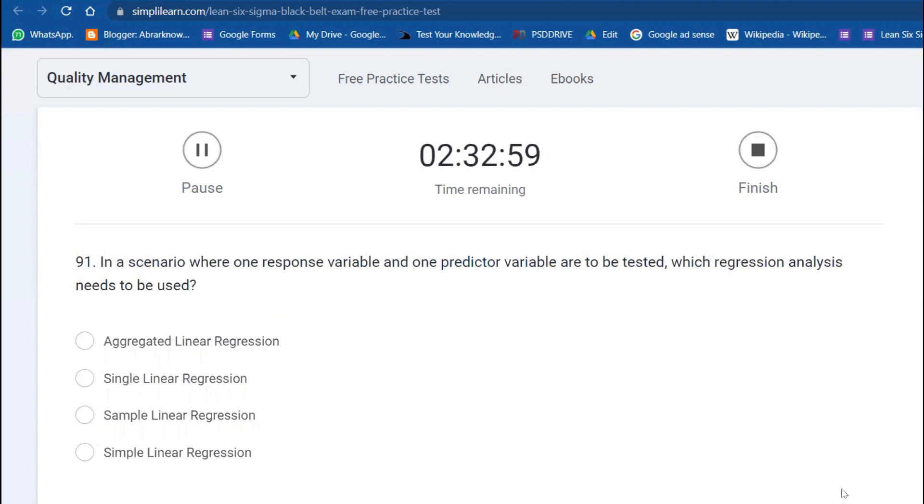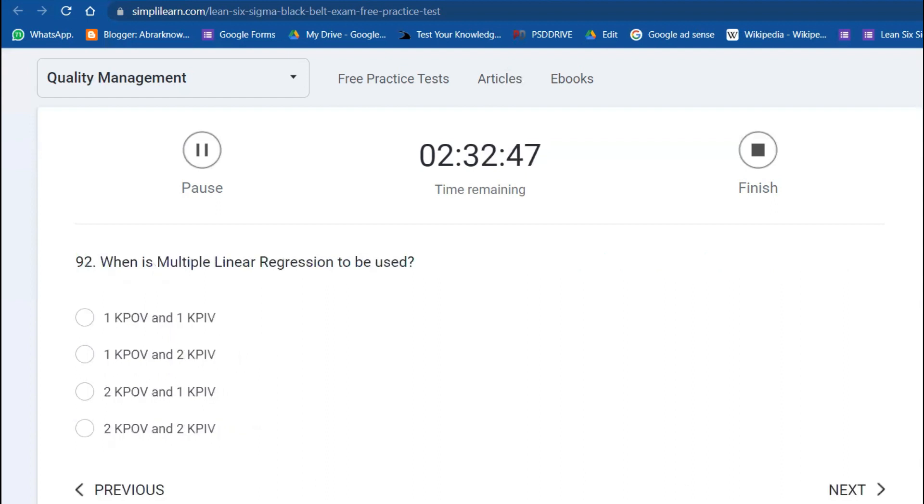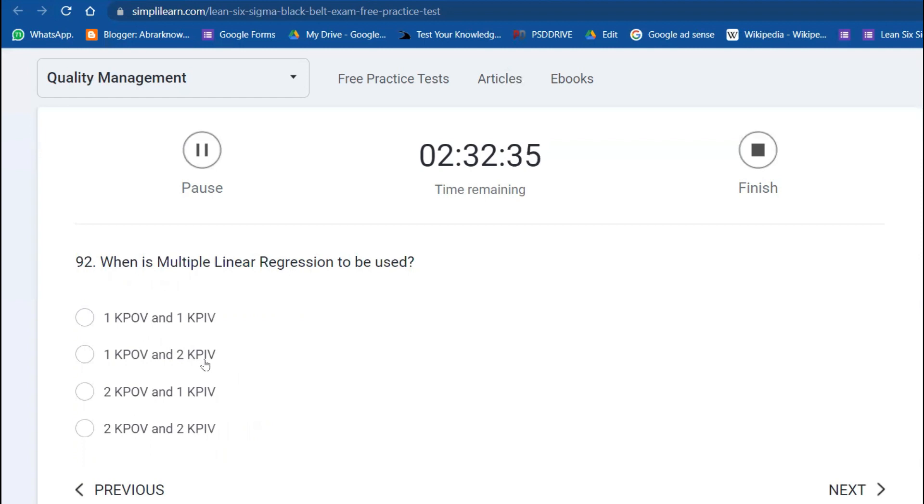A limitation in Six Sigma implementation is when management applies the methodology in a few departments within the company. In a scenario where one response variable and one predictor variable are to be tested, which regression analysis can you use? Simple linear regression you can use.